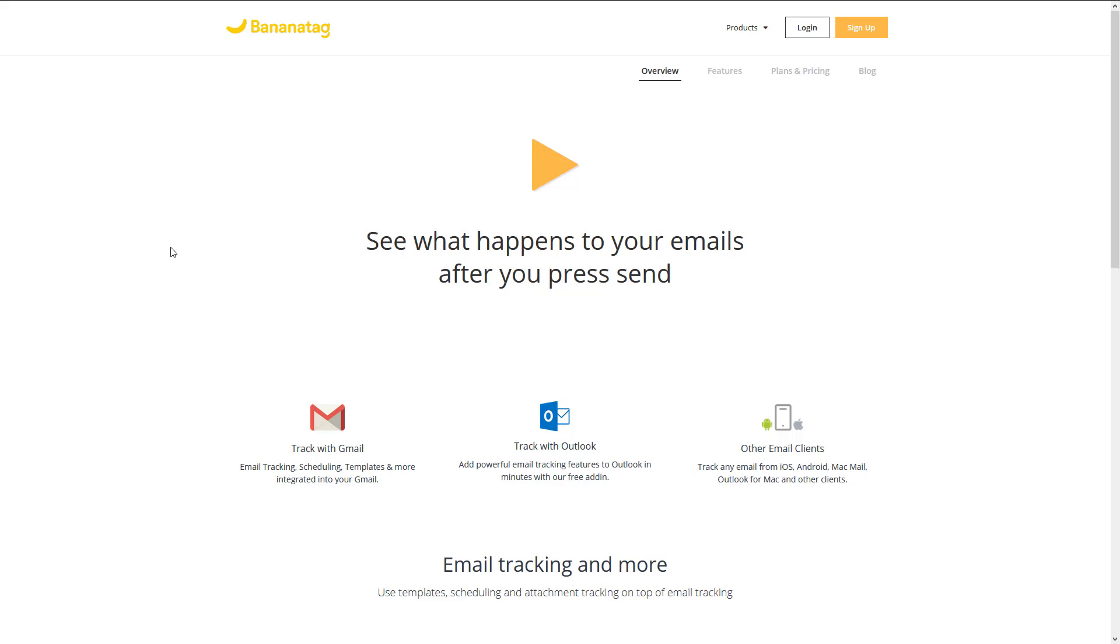The way this works is this is a one-on-one tool with Outlook for one-on-one emails, for individual emails.